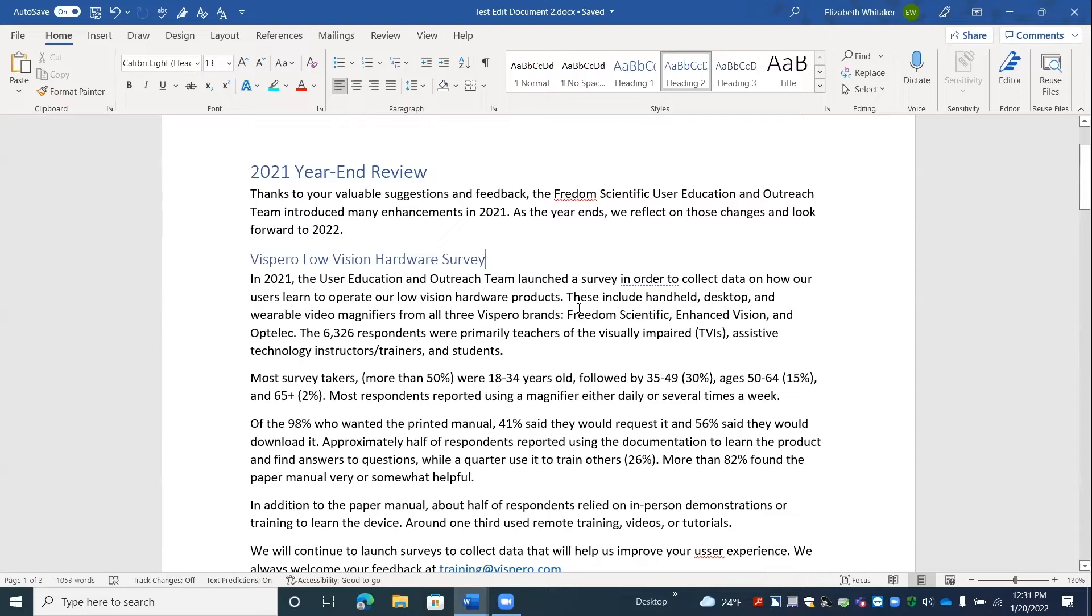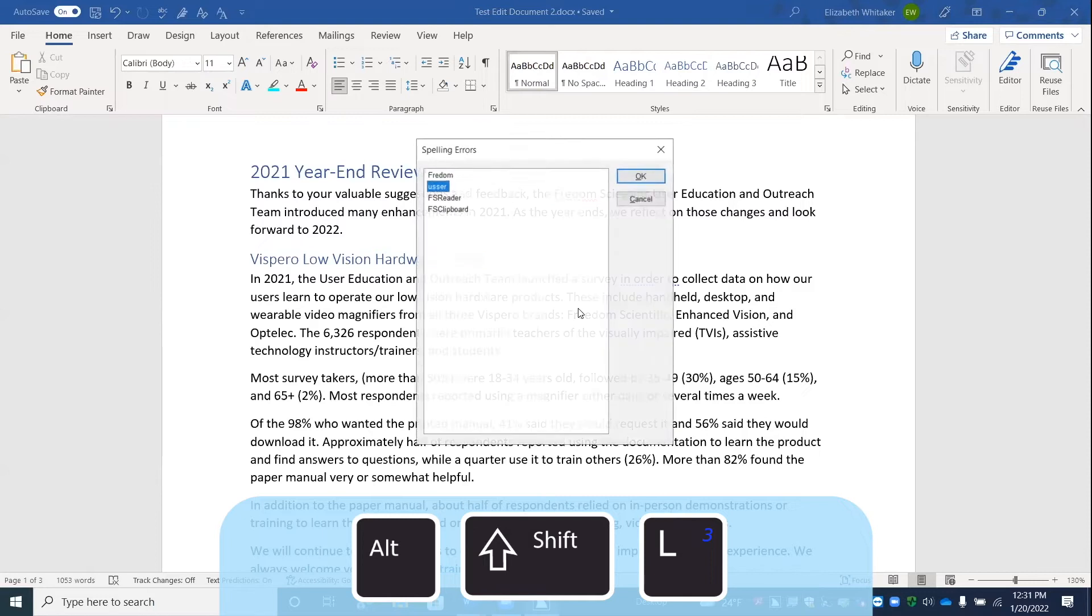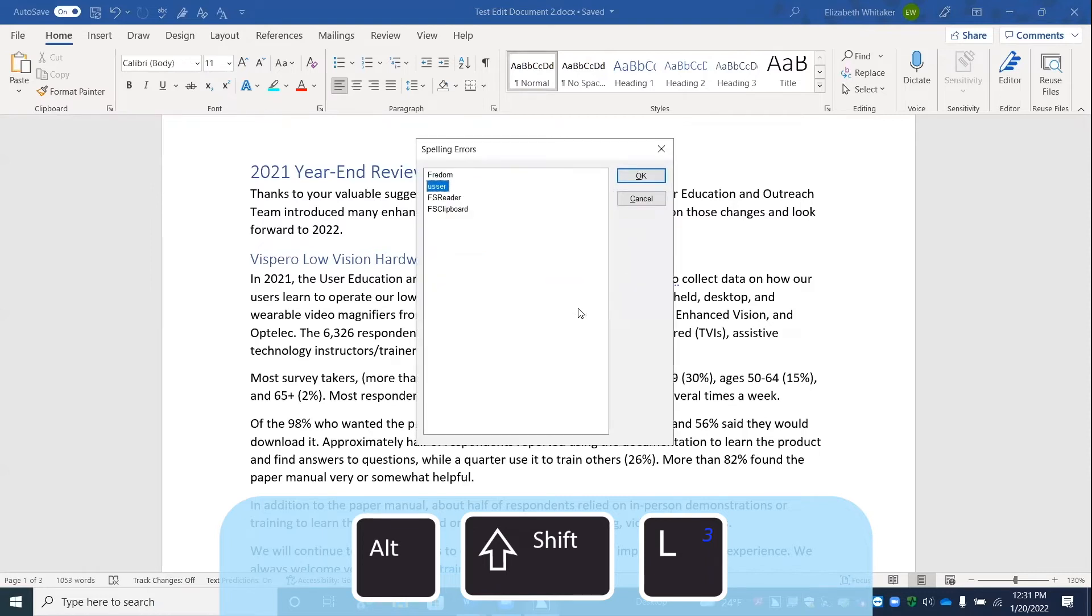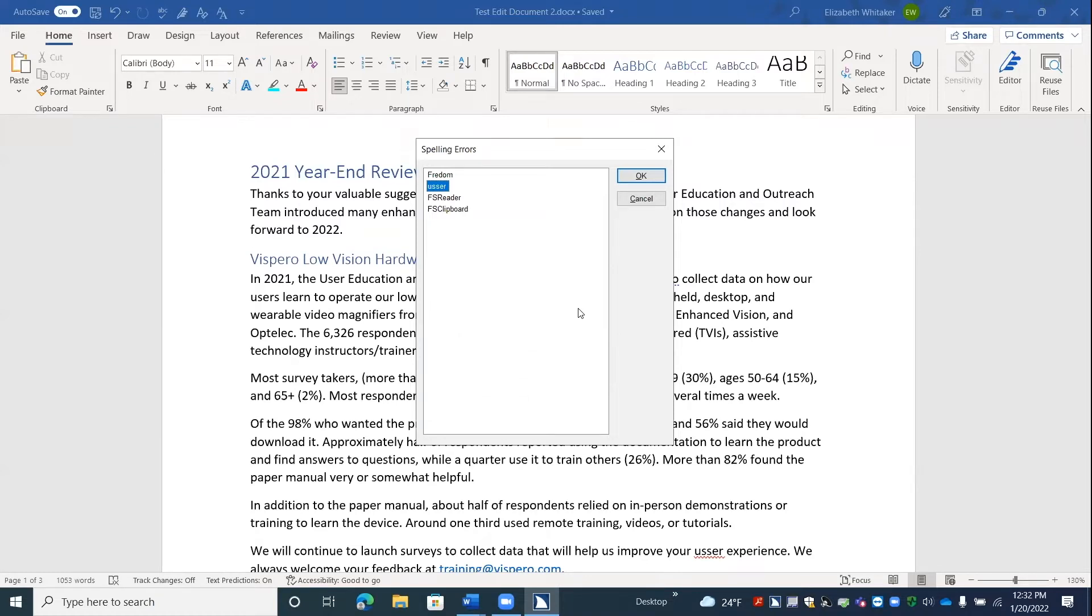JAWS command. This is a JAWS command. Alt Shift L. Please wait processing for items. Spelling errors. Dialog. List 1. List view. Usher 2 of 4. All right. So we have a list of items or misspelled words here. And it put me on the second one. I was probably in that location in my document.